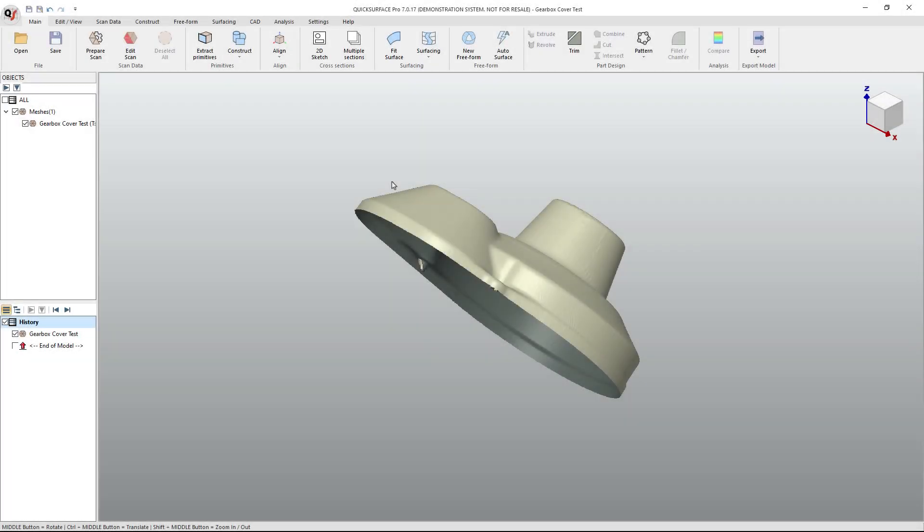Hey everyone, this is Matt with Learn Everything About Design, and in today's video, we're going to be looking at Quick Surface. I'm specifically looking at Quick Surface Pro, but Quick Surface Lite will have the same functionality for what we're doing here today.